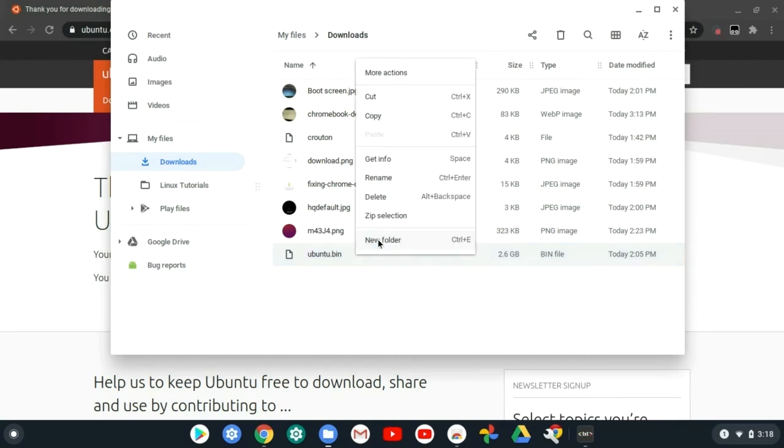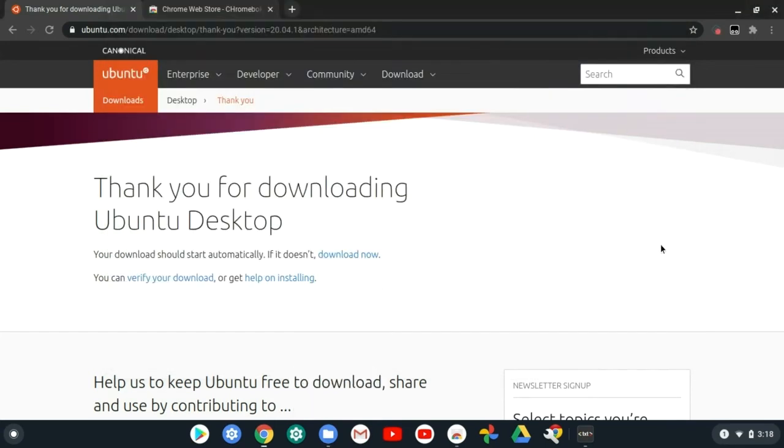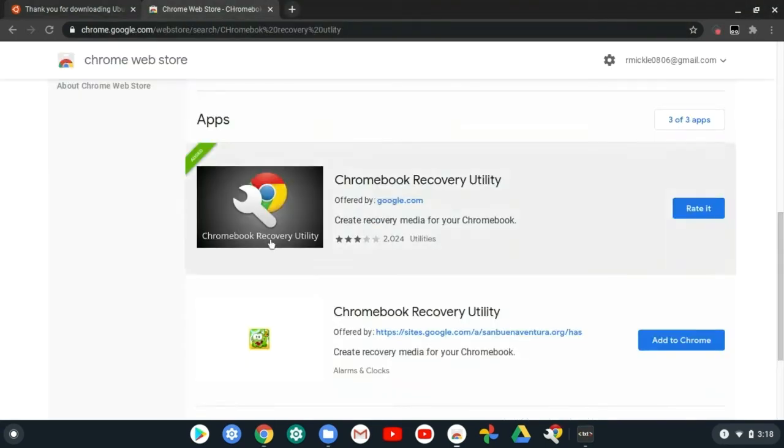For you it should say iso. You just need to change it from iso to bin, and change all those words to Ubuntu so you'll be able to do it better.